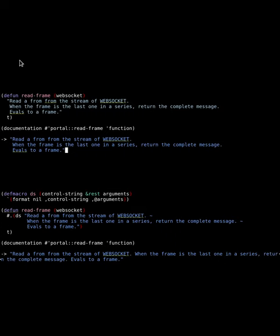If we want to change this so it returns something similar to the bottom, we can use a macro that makes use of format and the hash-reader macro to exactly control the nature of our documentation string.